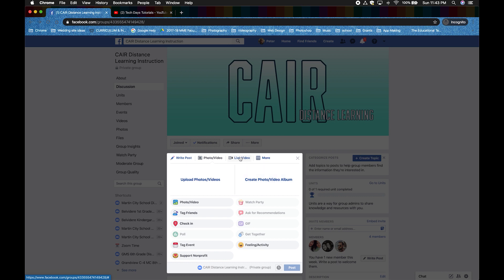You can go live with your webcam on your Mac. And if you click on More here, you can add a file like we did before and even create an event like we did before.